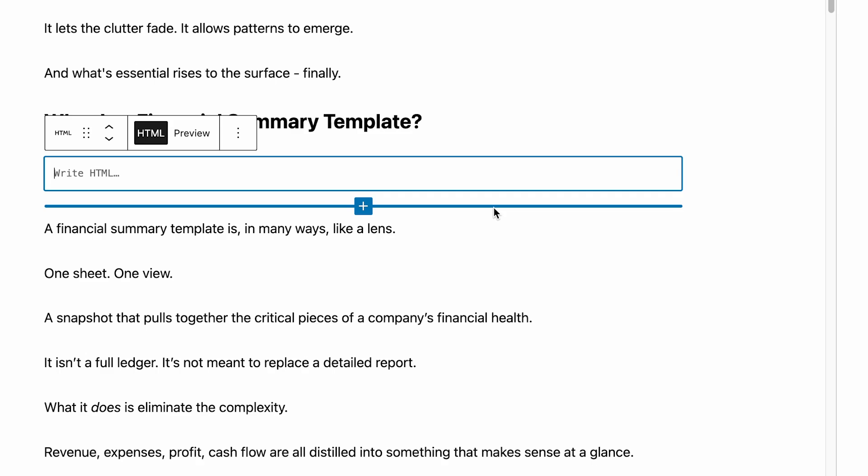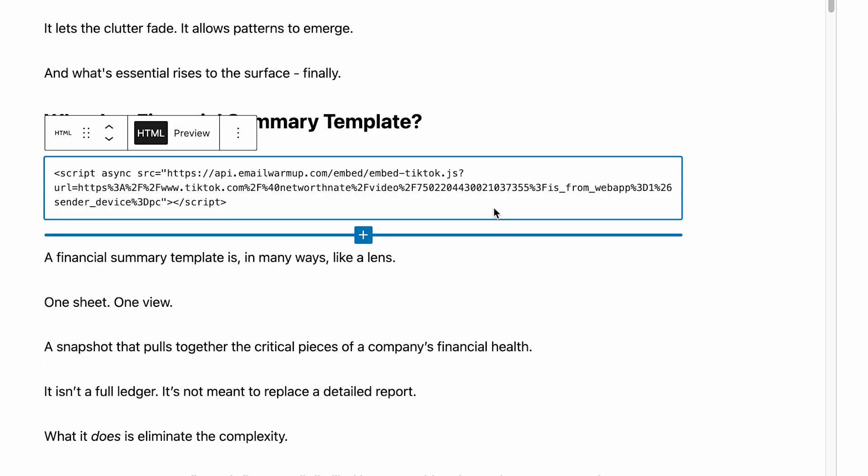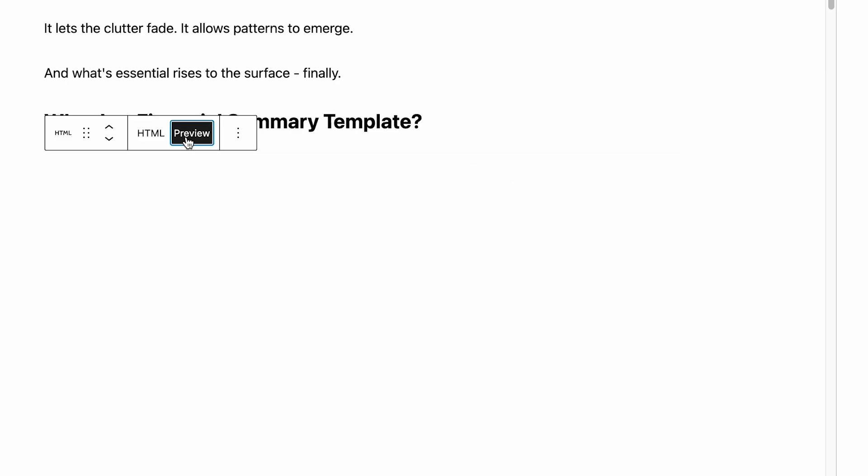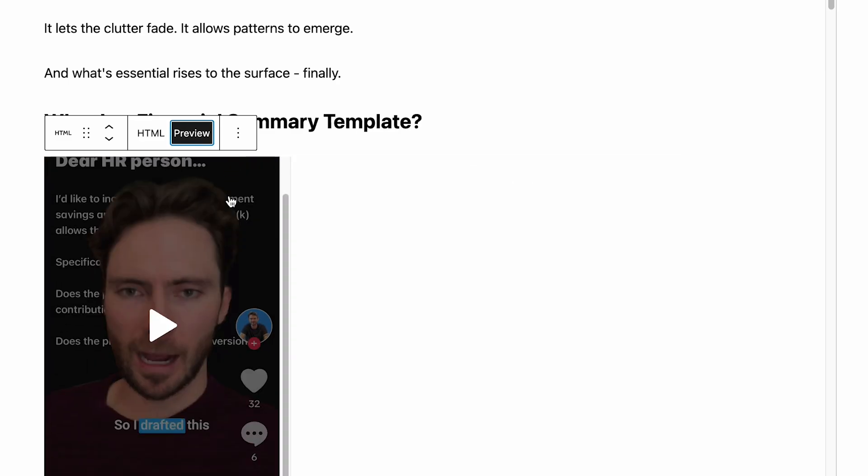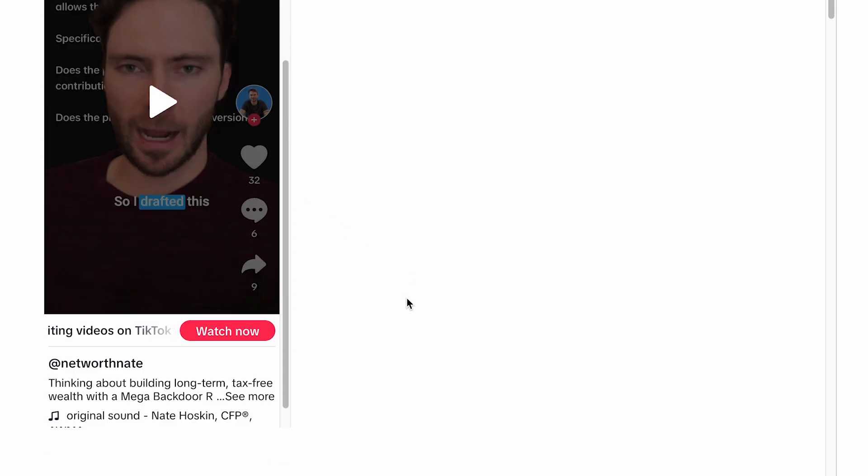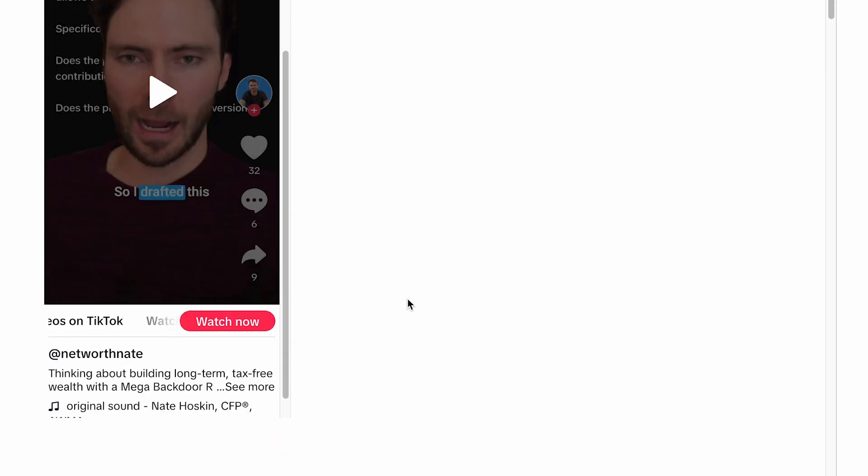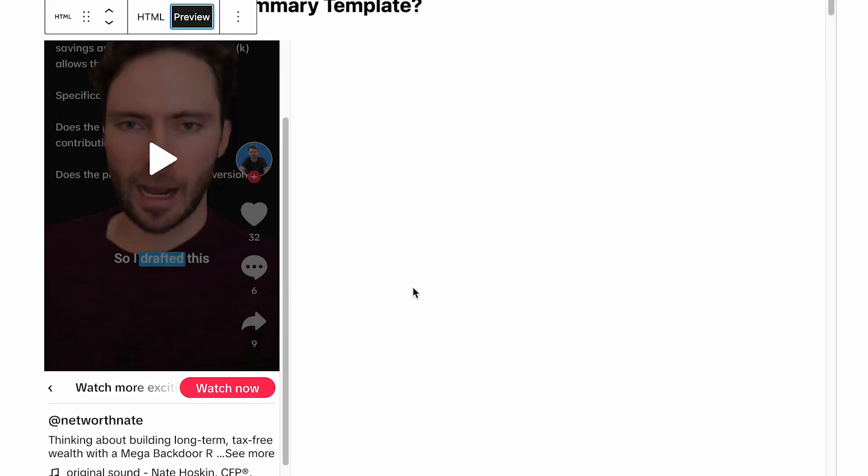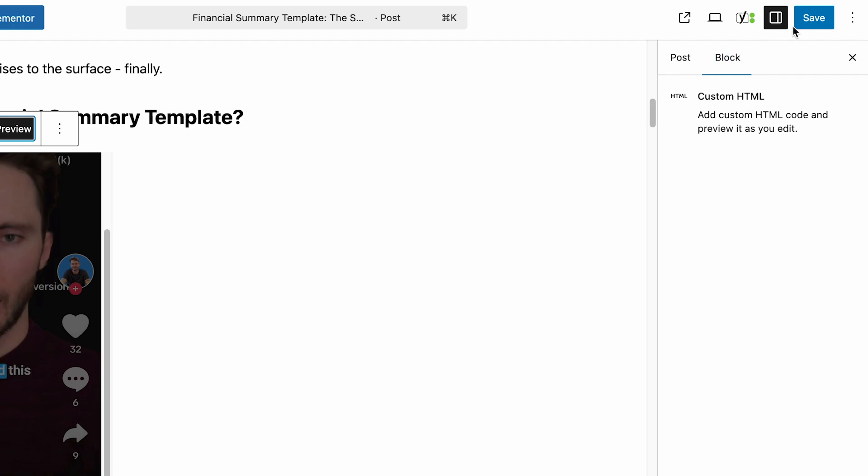After that, you can guess the next step, which is just to paste the code that we got from before. You can click on preview right here to see what this is going to look like on your site. Then after that, you can just go ahead and click on save or publish if you're writing this for the first time.